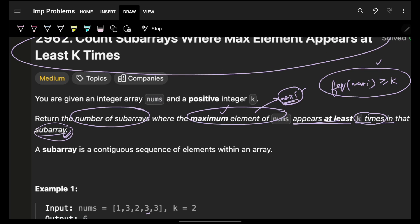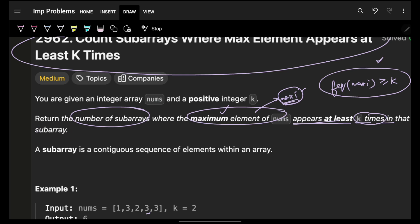We can improve that O(n³) approach. While computing the subarrays, we simultaneously keep track of the frequency of maxI, so we avoid a separate O(n) scan. This boils down to O(n²). But we can do even better.